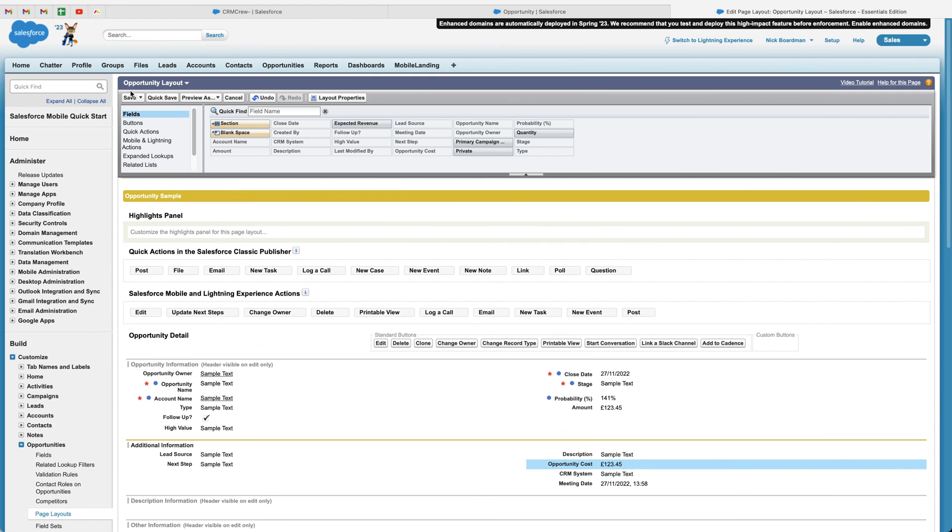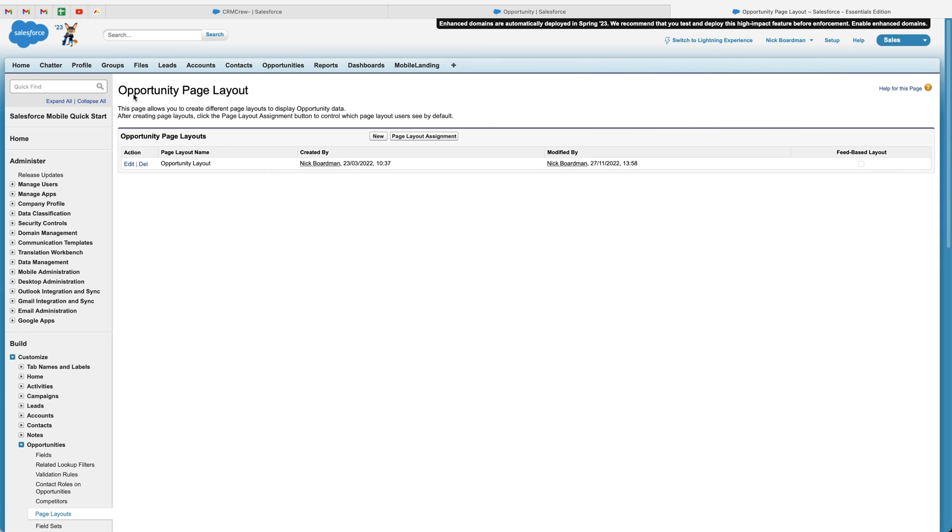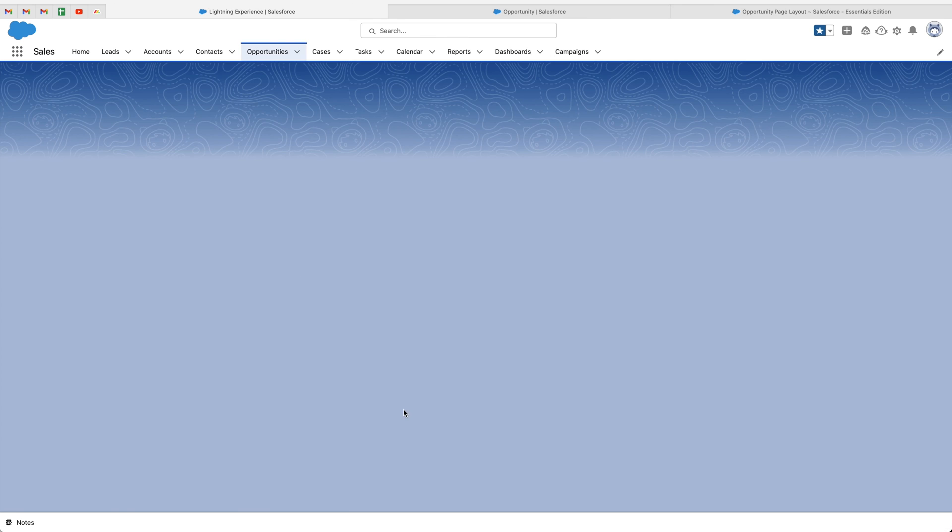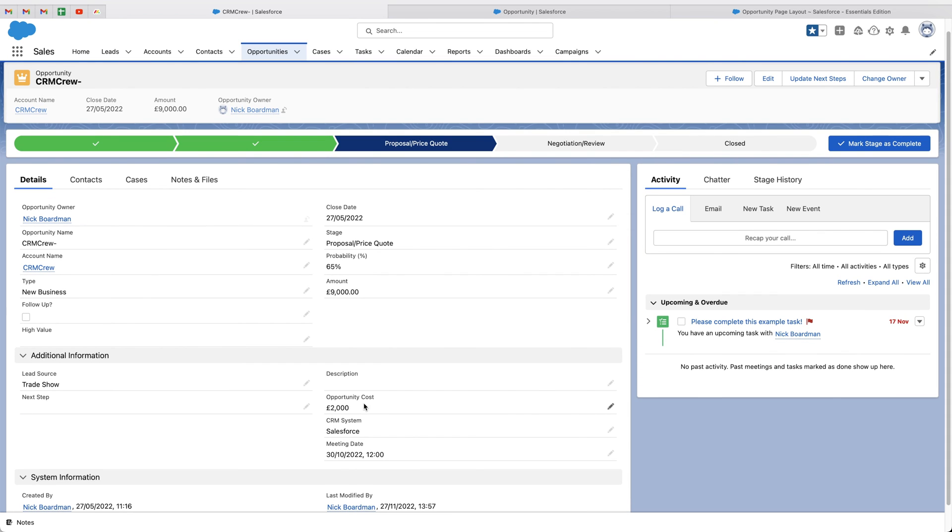Once you're happy with that, just go scroll to the top and press the save button. And then head back to your opportunities area. Press the refresh button. And you can see now that our opportunity cost field has now been repositioned.